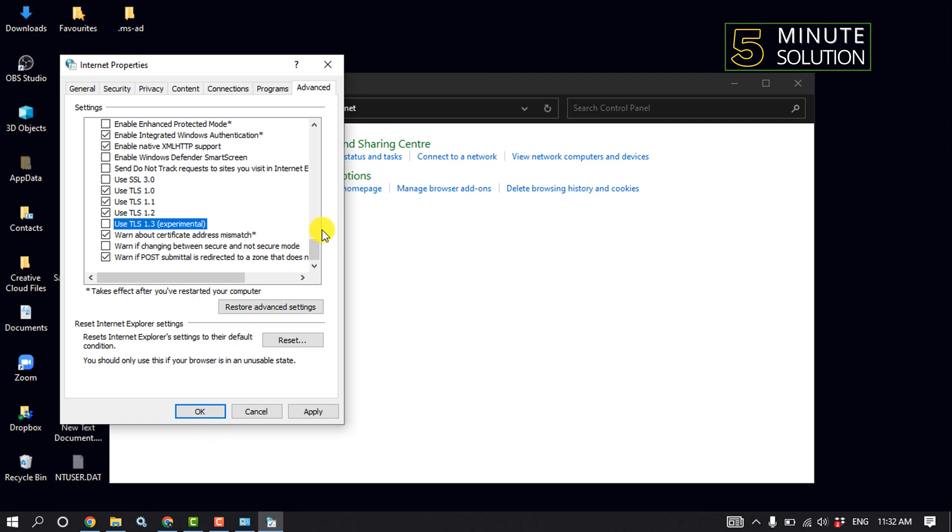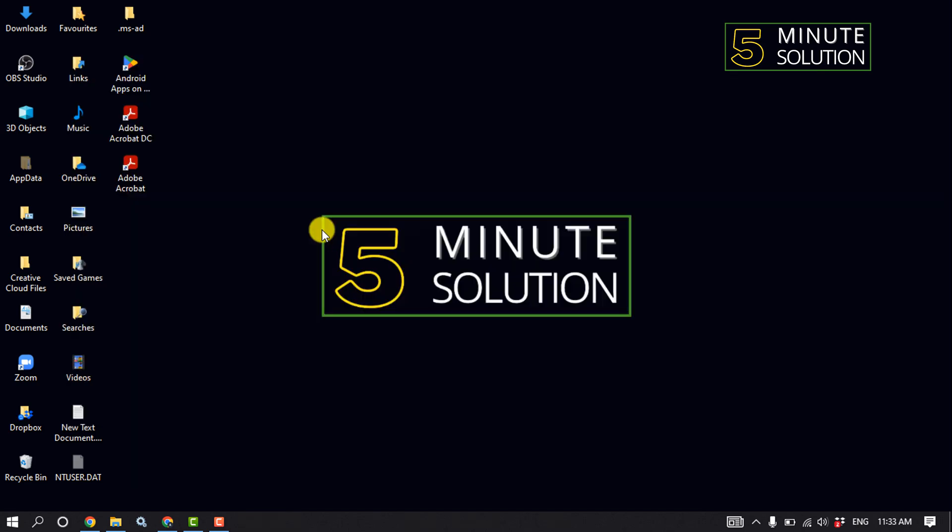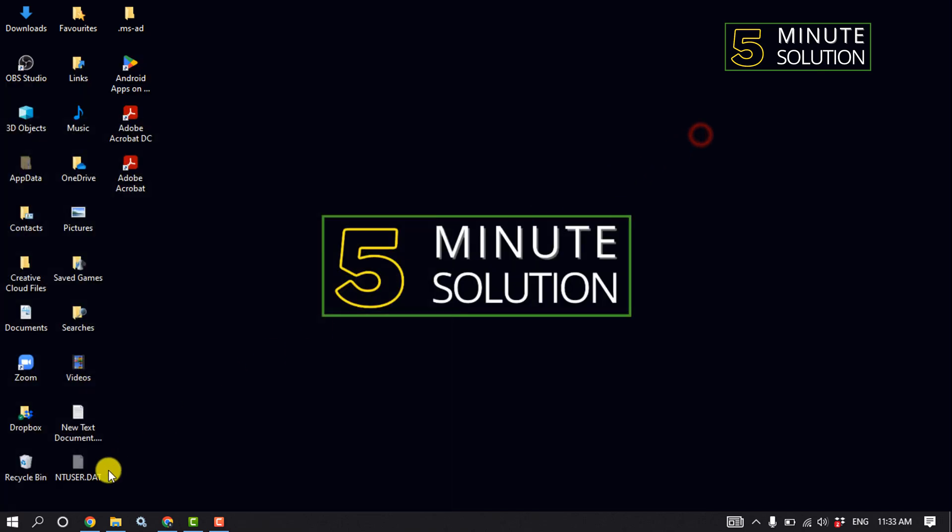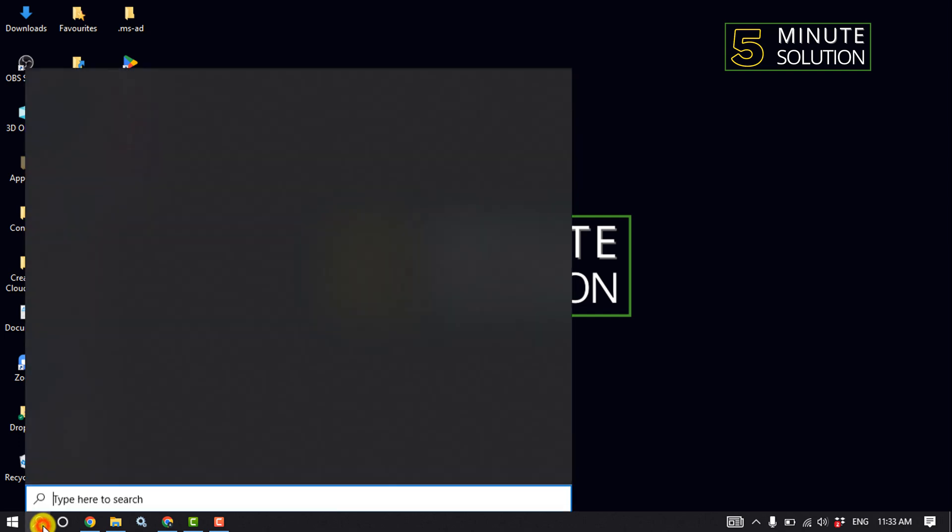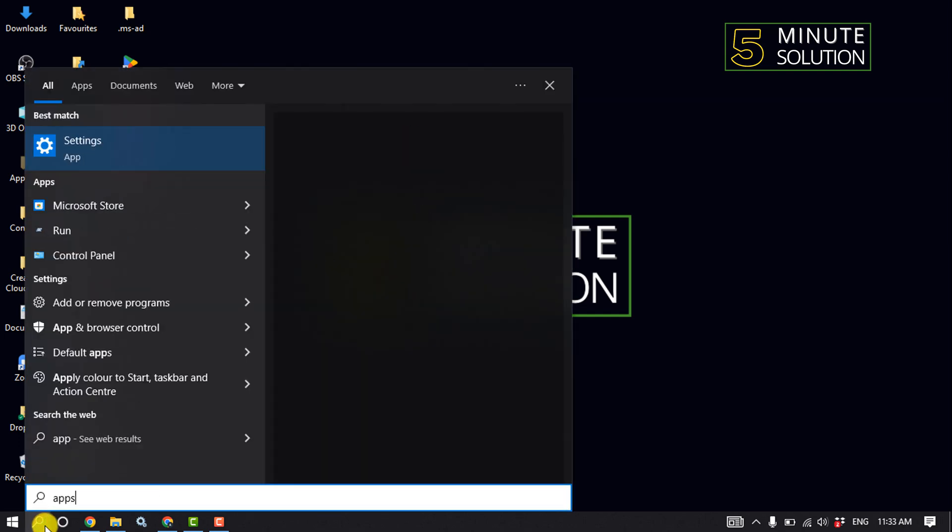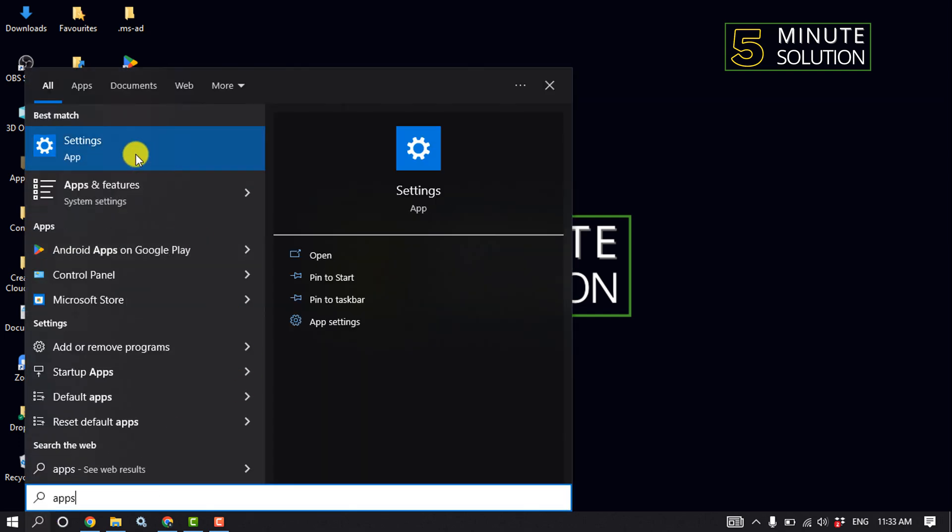Open Microsoft Store and check if the problem is fixed. The fourth solution: we need to reset Microsoft Store. Click on the search box, type Apps, and click on the Settings app.